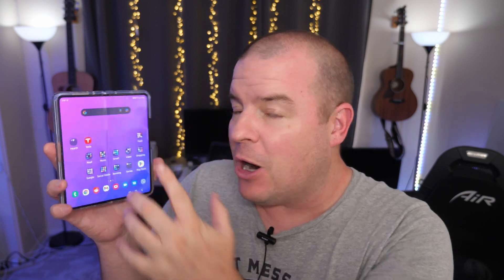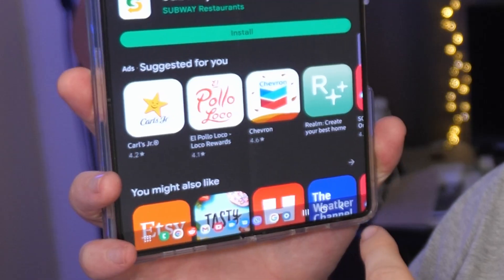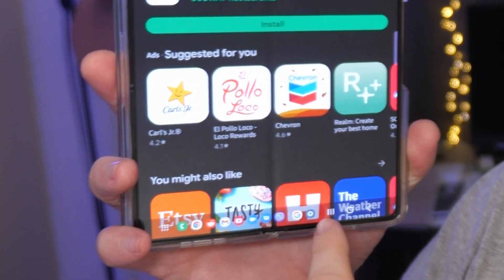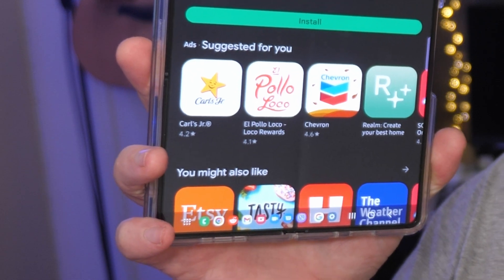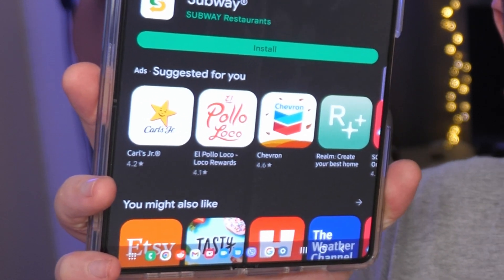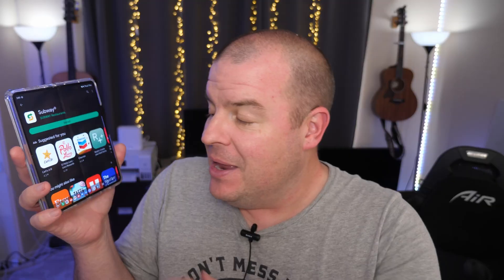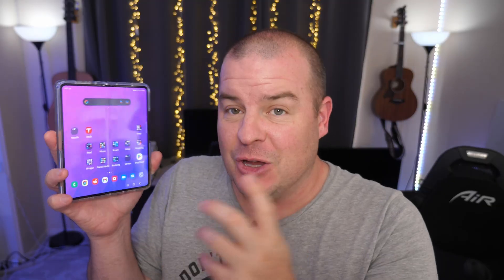So first of all, the taskbar is when you open up an app, you have this row of apps at the bottom there that you can open up and easily multitask with. Now I'll show you where it is.